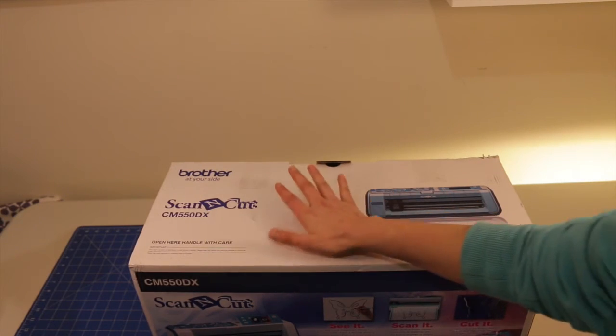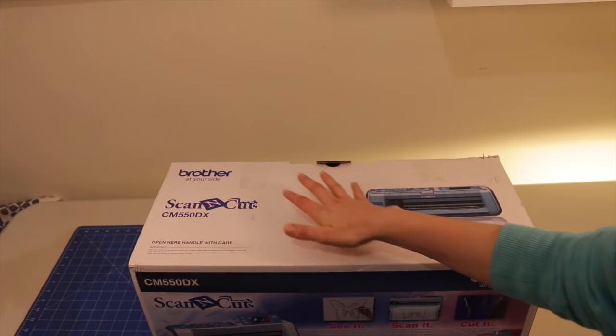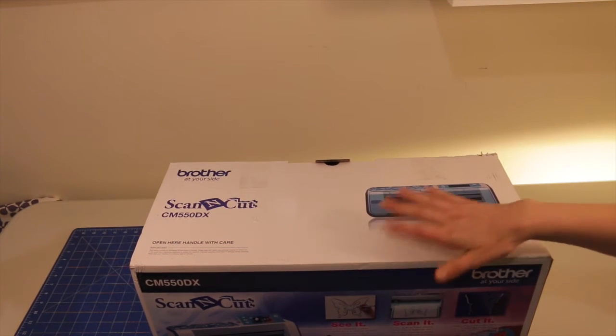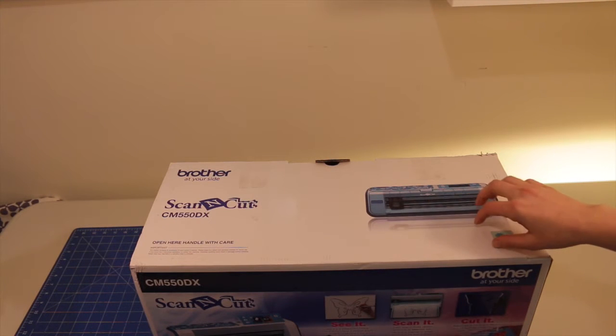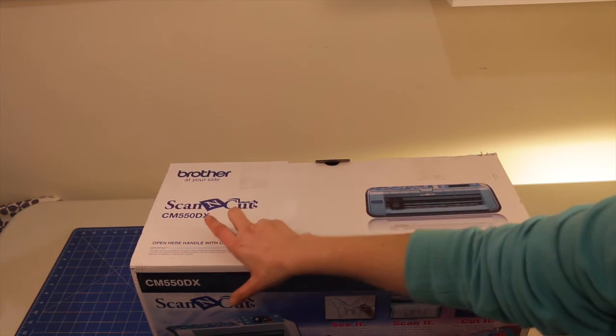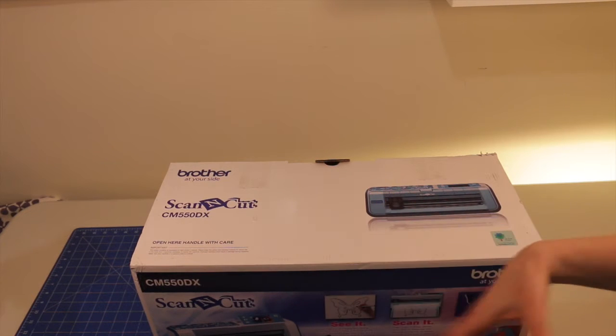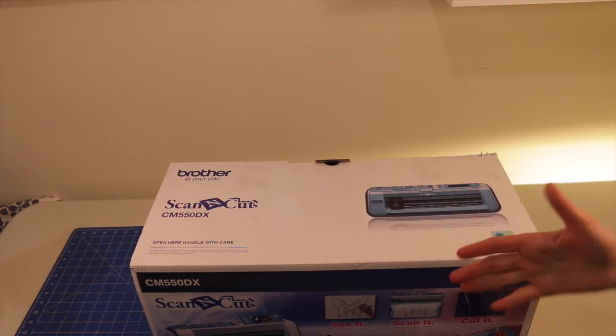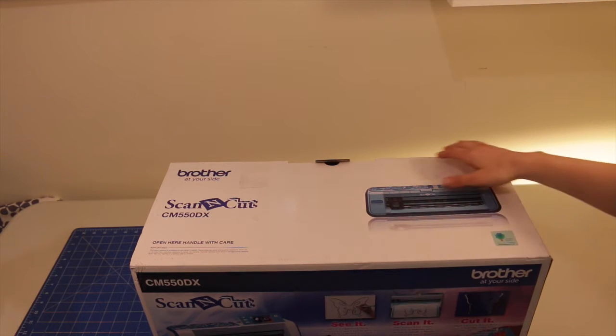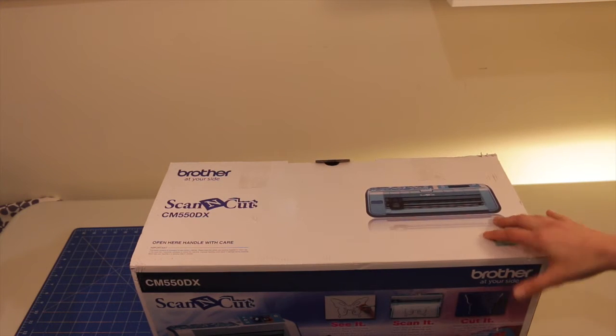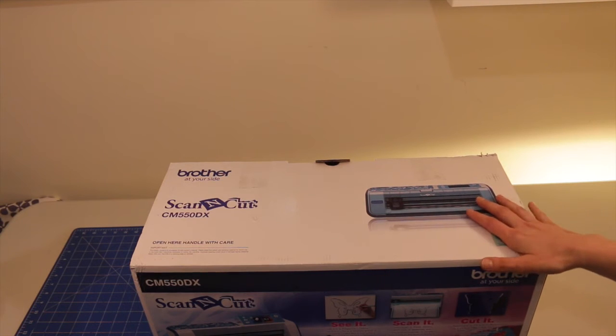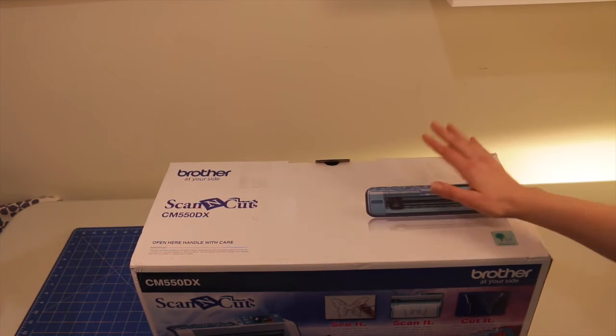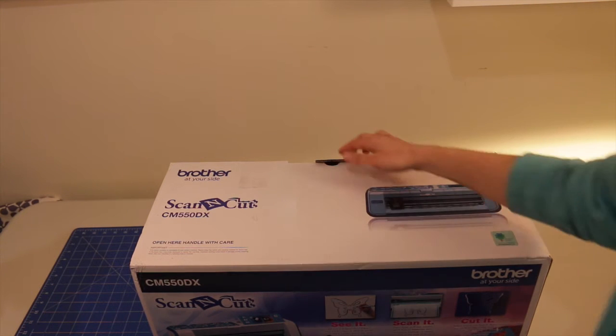Okay, so this particular Scan & Cut is the CM550DX. I know in Australia there's two different models and in the US there's three different models. This model is available in both countries and it's the highest model that you can get. So you basically get a whole set of accessories with it and it has a whole lot more built-in designs and patterns as well compared to the lower price models.